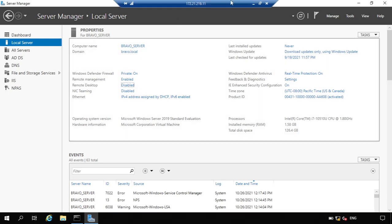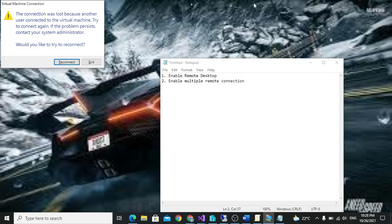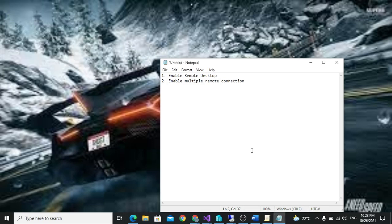There's a sound which shows that some remote connection has been stopped. When we check our first connection, we are able to see that we have been logged out because there's another remote connection.